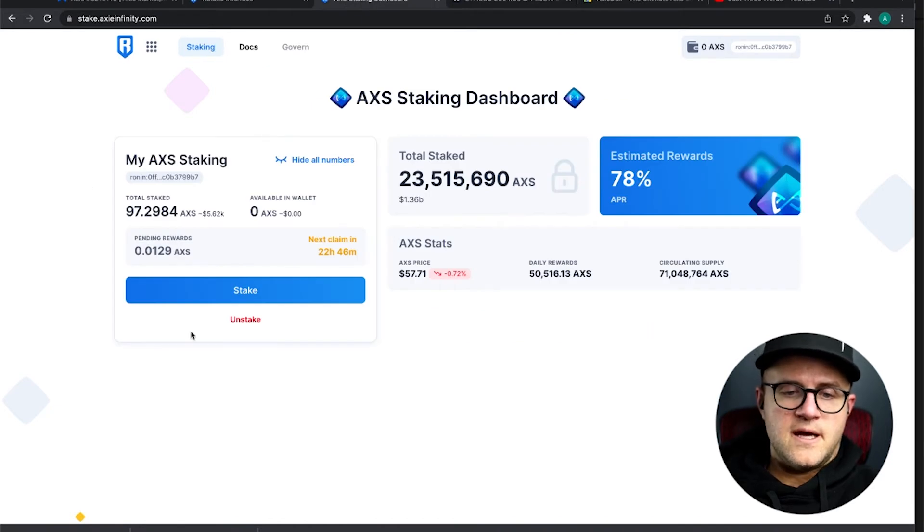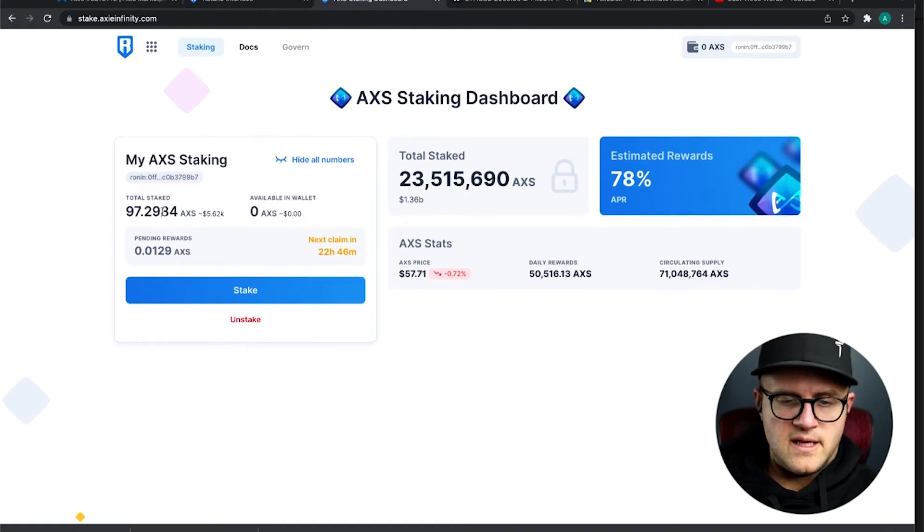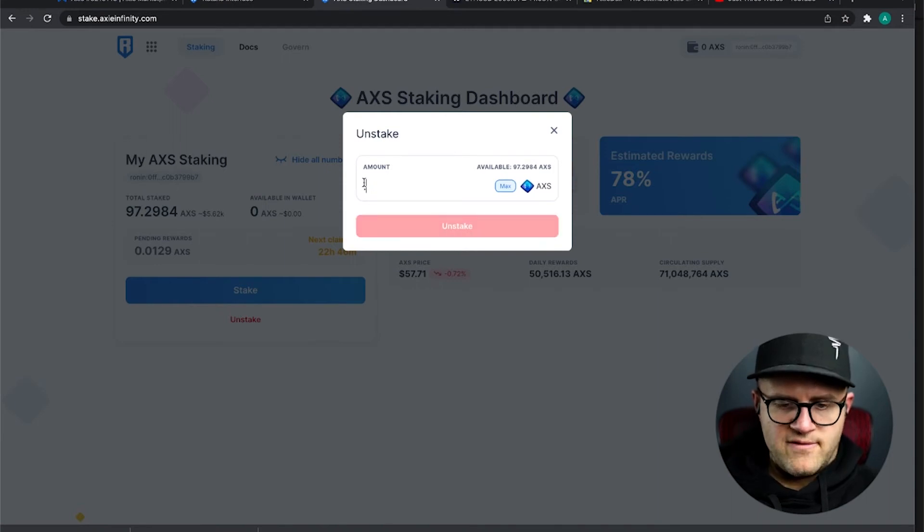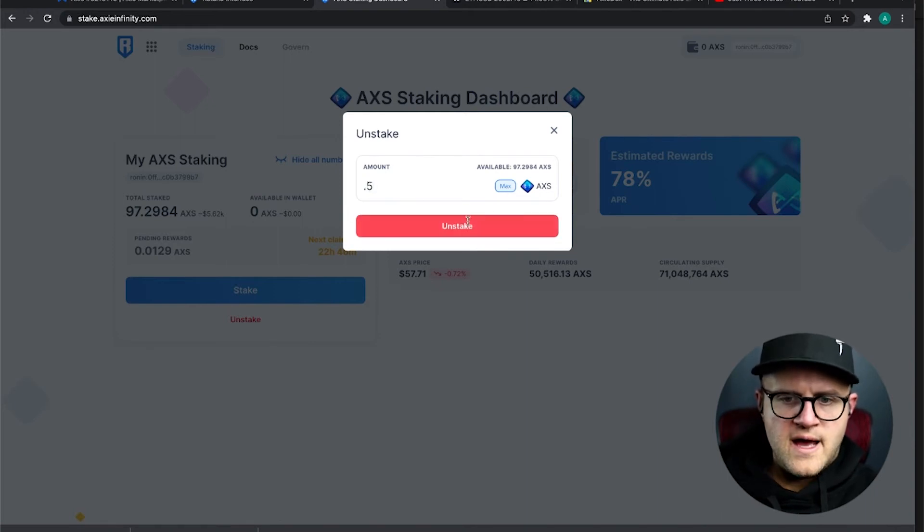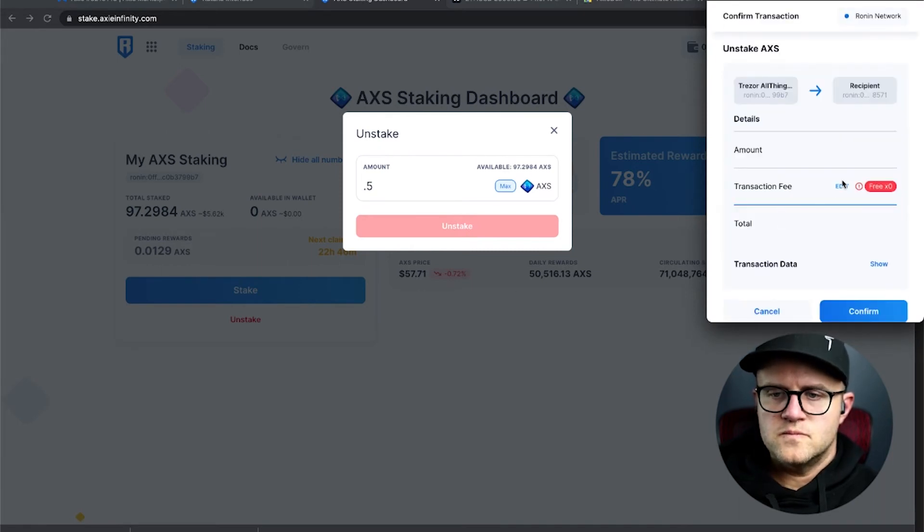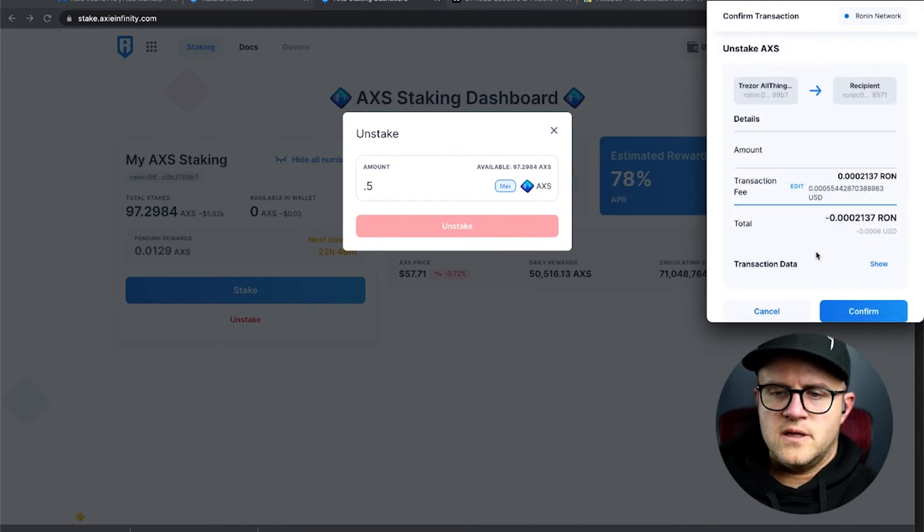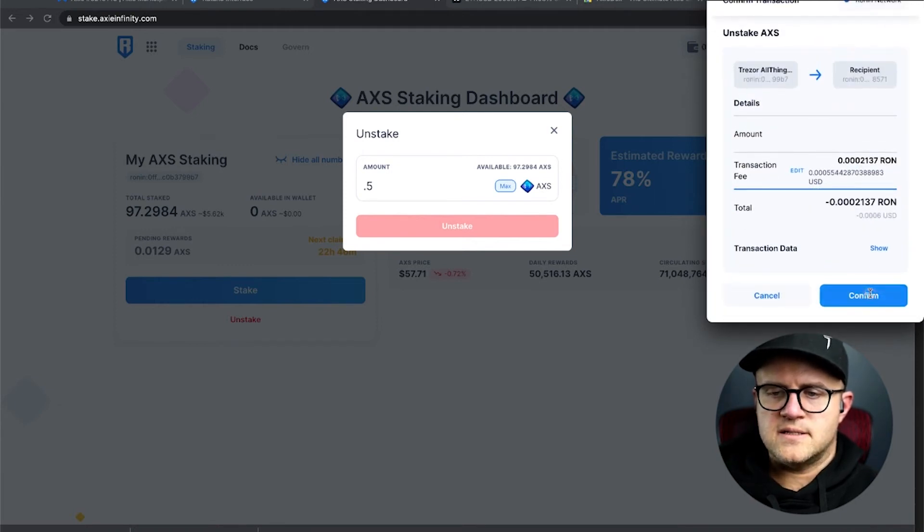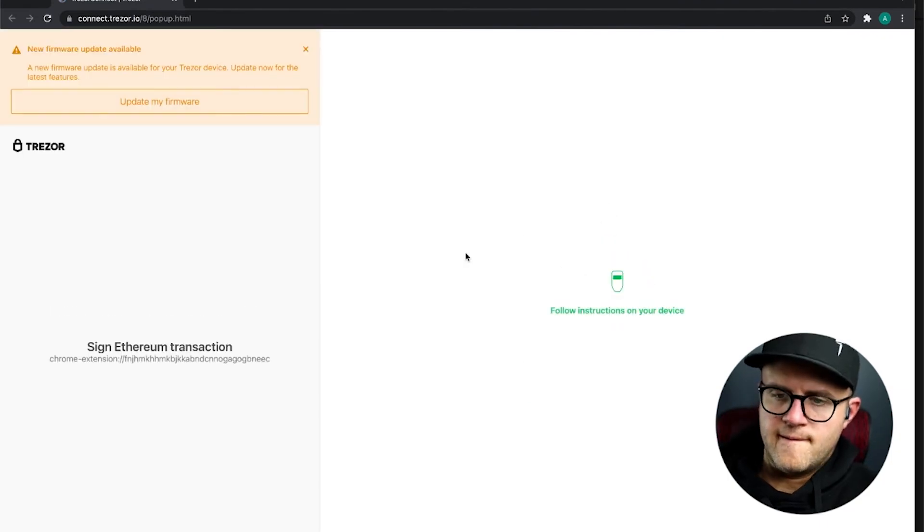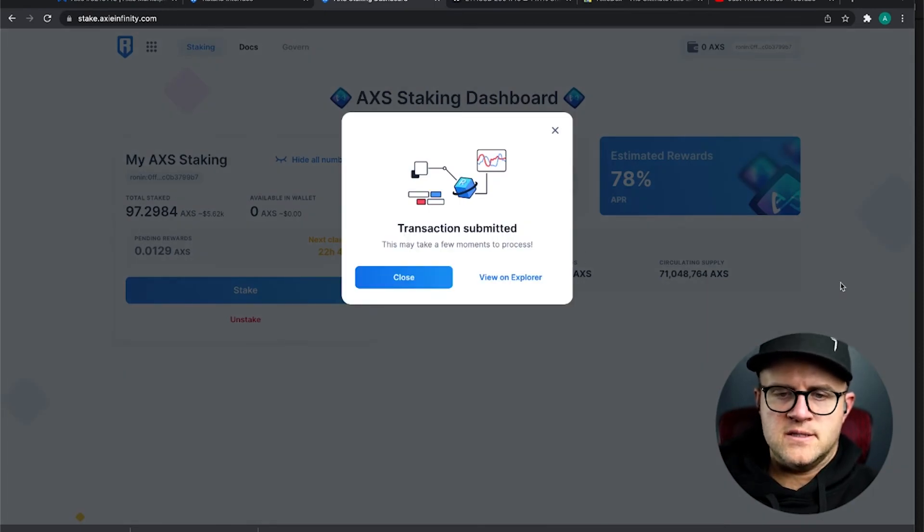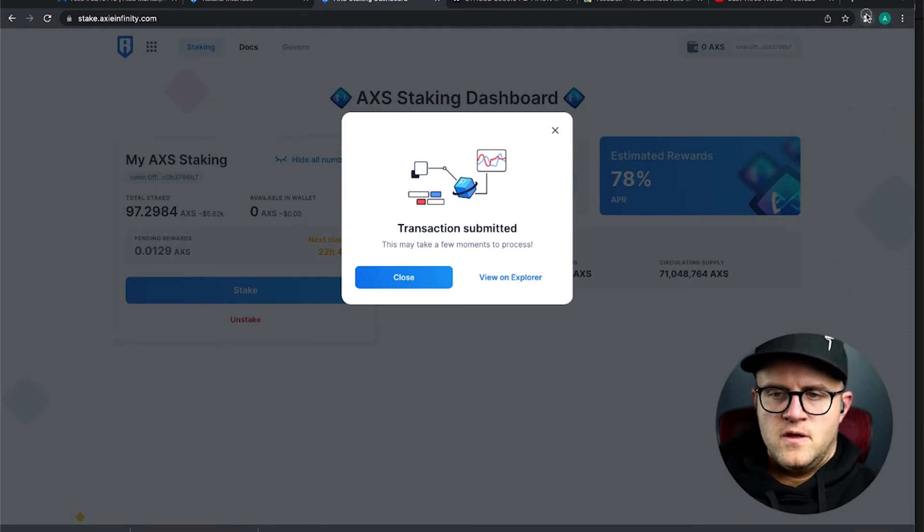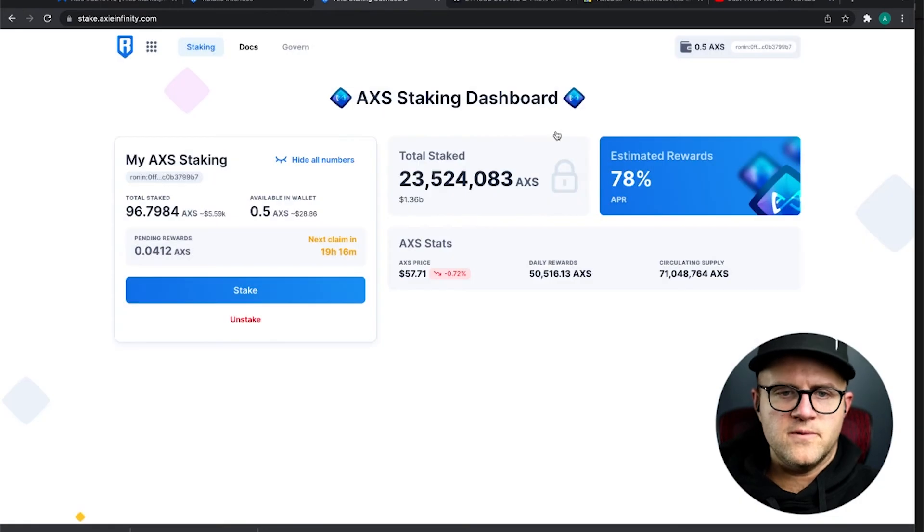I typically unstake or restake some of my claimed Ron and stake that into the Ron Weth pool. So, just a lot going on and I usually typically use up my Ron for the day, my free transactions for the day pretty quickly as well. I'm restaking my AXS tokens at least once a week and I did that today already. So, what I'm going to do is unstake one here, I could just do 0.5 and maybe I'll just do 0.5 for the sake of this video.